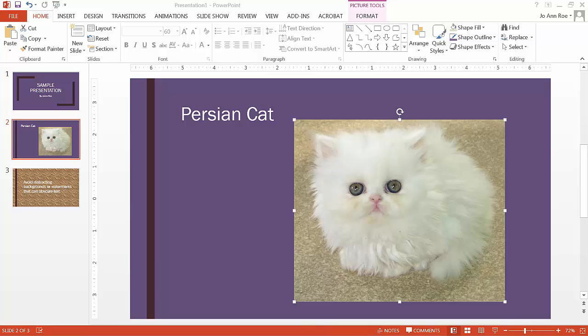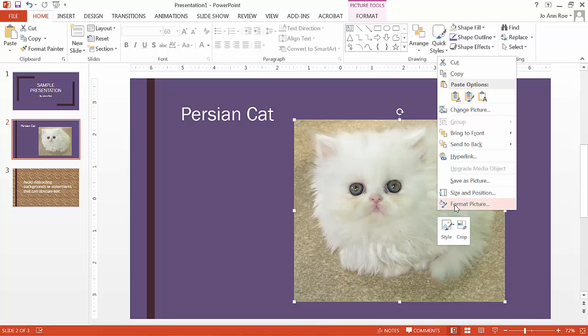Hi, I'm going to show you how to add alt text to an image in PowerPoint. First, you right-click the image and select Format Picture.